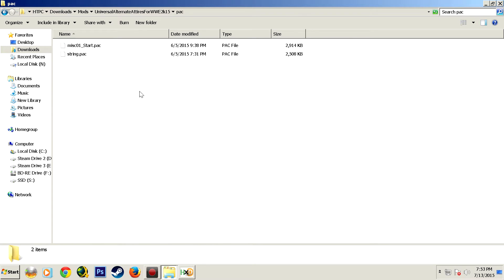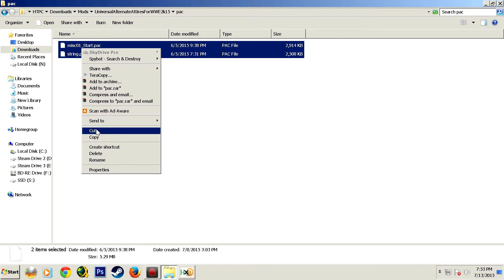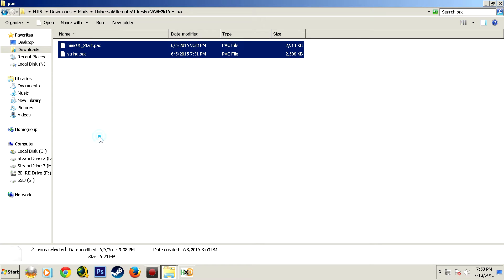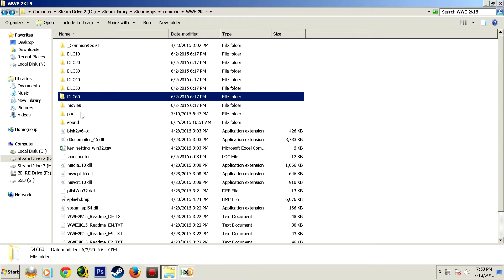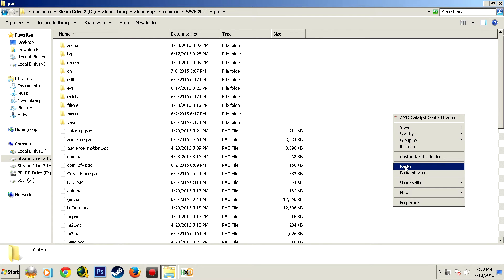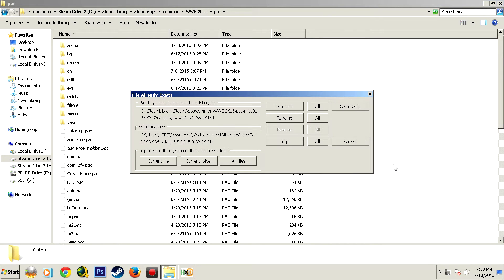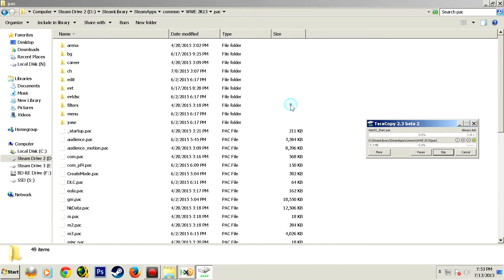Right here, miscellaneous star and string, and you just copy those and paste them into your main pack folder. And you overwrite when prompted on all of these. And once that's done you are ready to begin string editing.